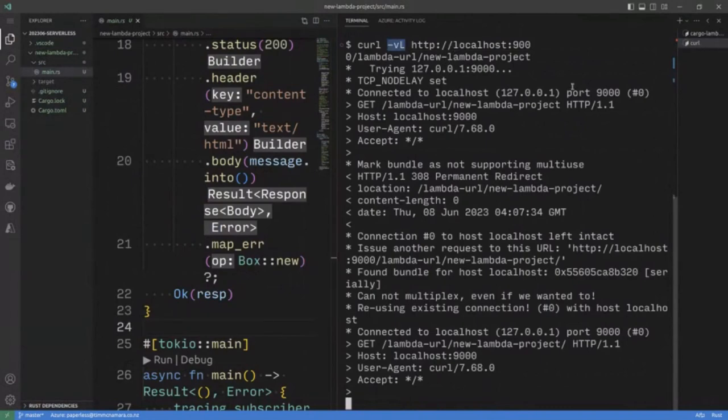The L flag, by the way, adds the redirect. And it's waiting for a response.